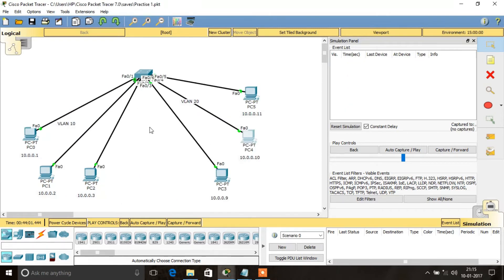In order to overcome this degradation, we are going to use VLAN. Here I have split the network into two segments: PC0, PC1, and PC2 are in VLAN 10, and PC3, PC4, and PC5 are in VLAN 20.